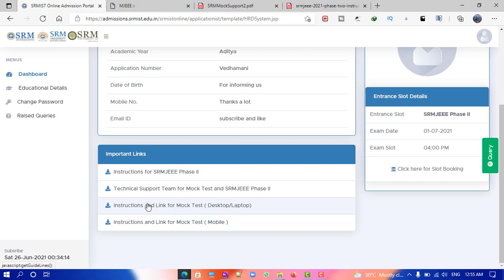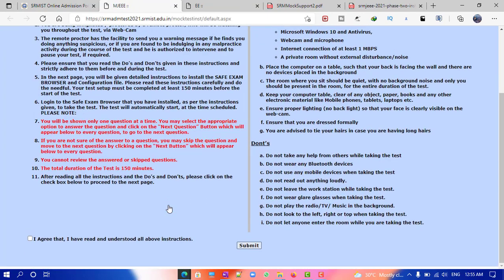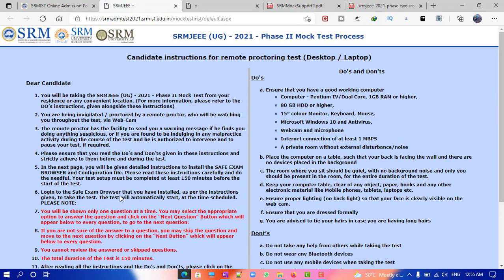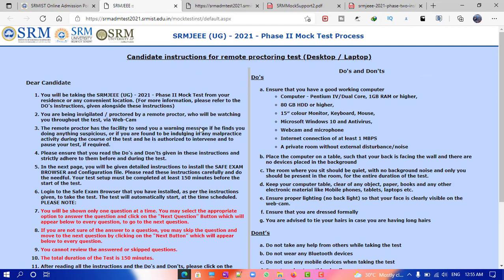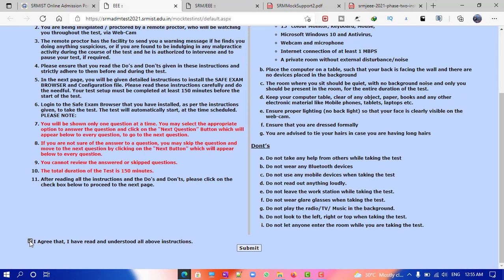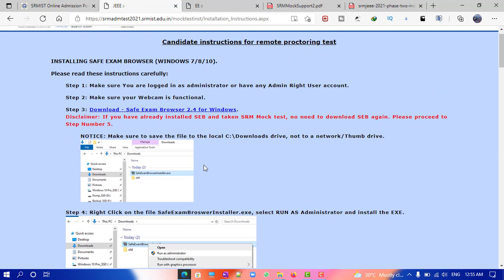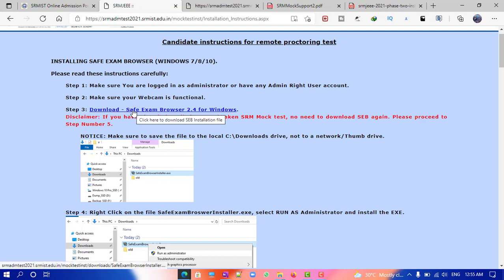First, let's see how to register for the mock test, how to download the software, and the configuration file required for writing it. I'll be using the desktop link; if you're trying to write the exam on mobile or tablet, you should use the other link. Once you click and go to submit, in step three they have provided the link to download the software.